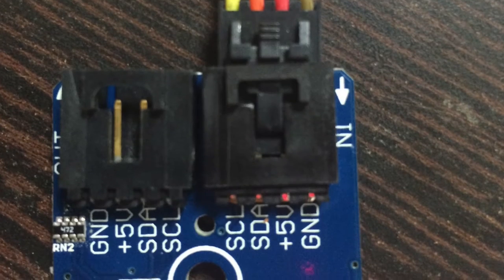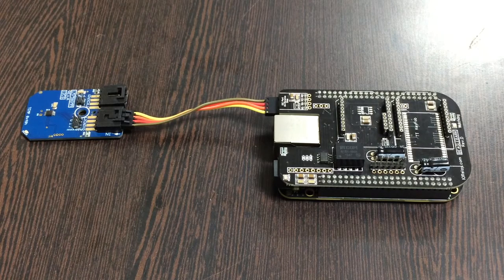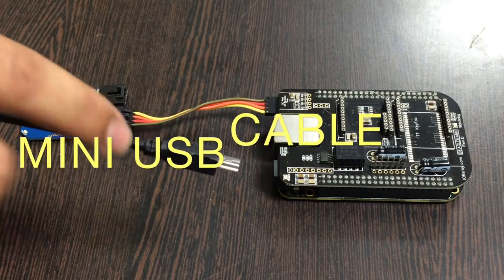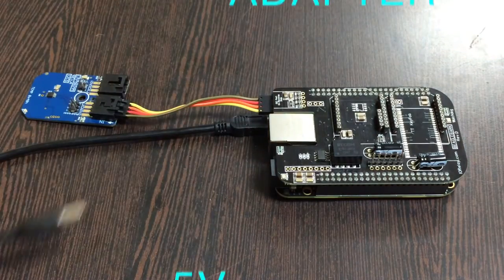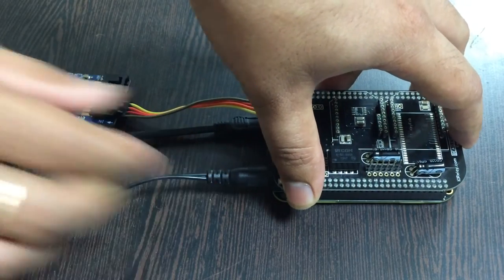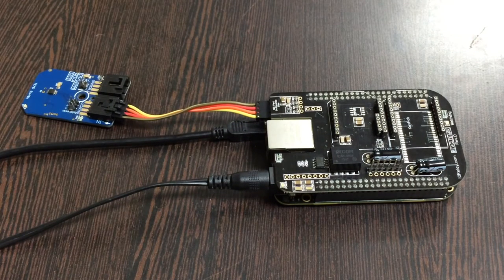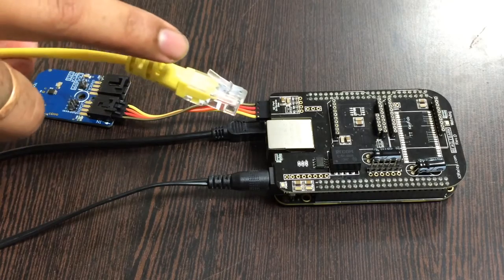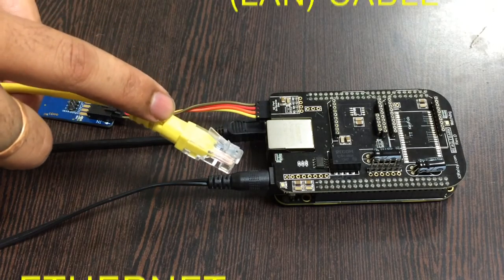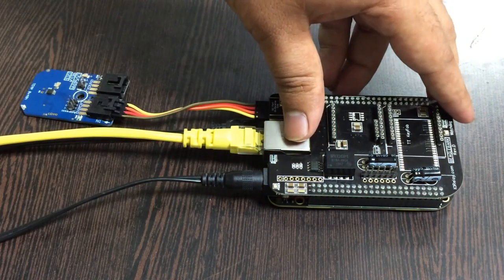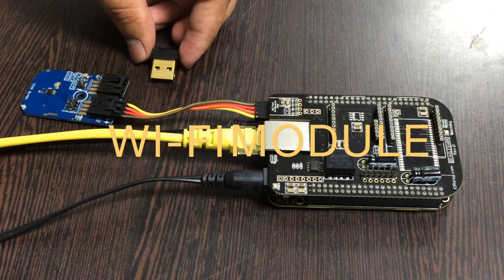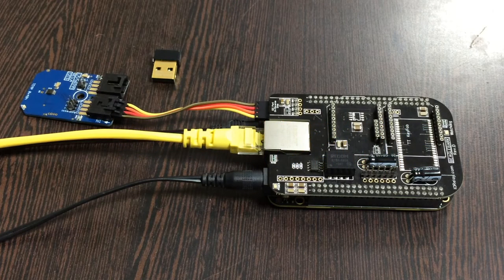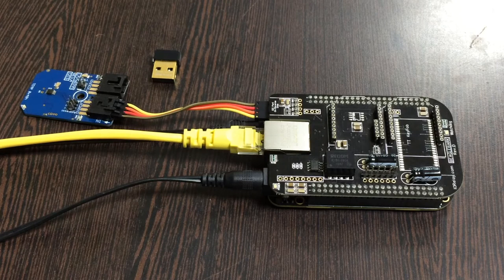To power up our BeagleBone Black, we require a mini USB cable and a 5 volt adapter. Put it over the power jack. Next, we need to provide an internet connection. You can use either an Ethernet or LAN cable, or a wireless nano USB adapter. We are done with all the hardware connections.